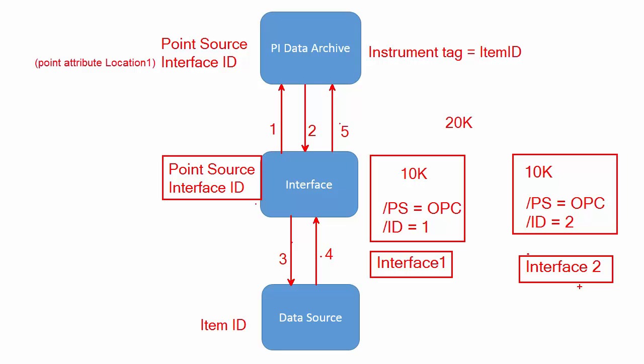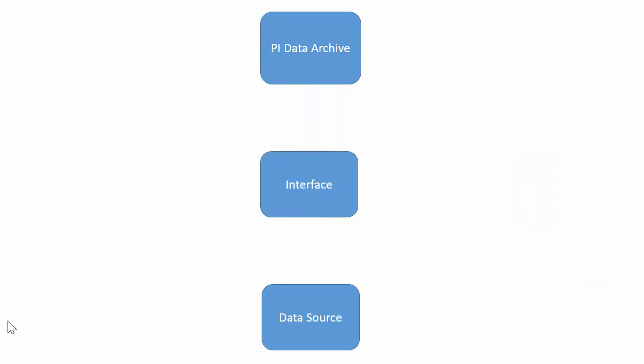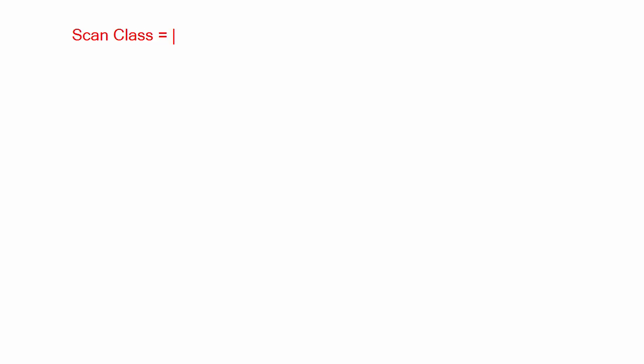So let's now talk very briefly about the concept of scanning the data source. On the interface side we configure something called scan class. This can be represented either by specifying the scan frequency or by having a scan frequency plus an offset, scan offset.